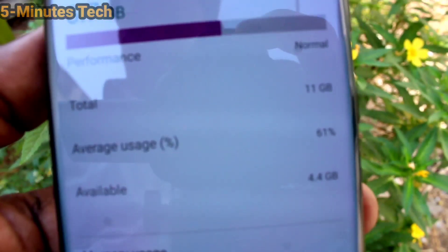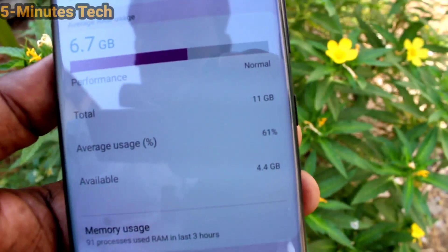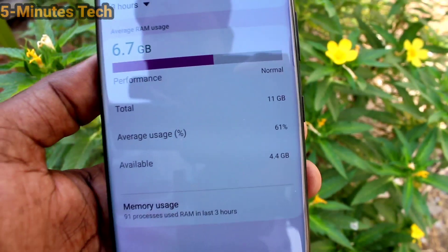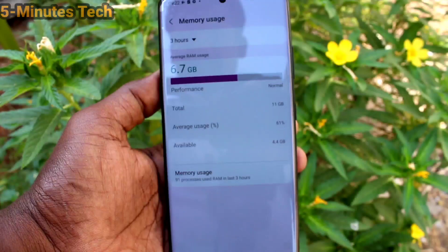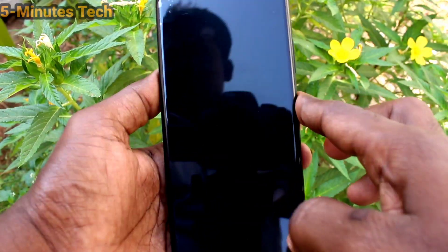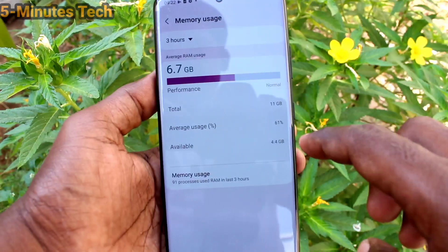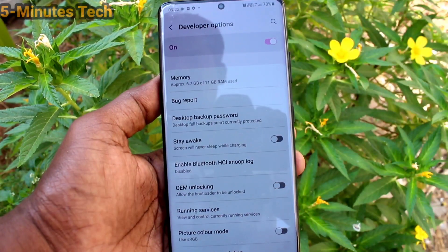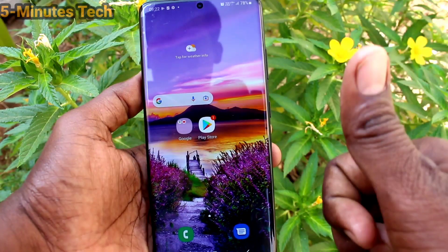What you have to do is just activate Developer Options on your phone, then go to Memory options and you can find the RAM values there. Checking your RAM will be easy after watching this video. That's all friends, thanks for watching, bye.